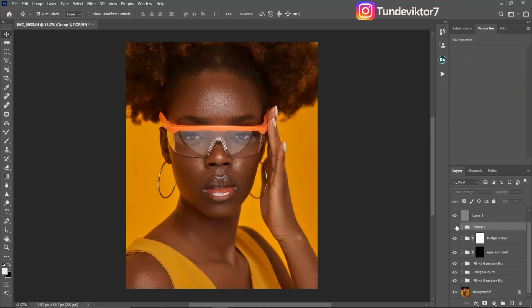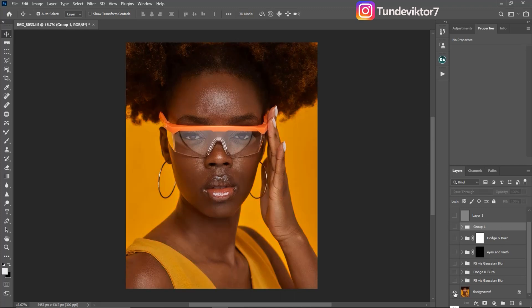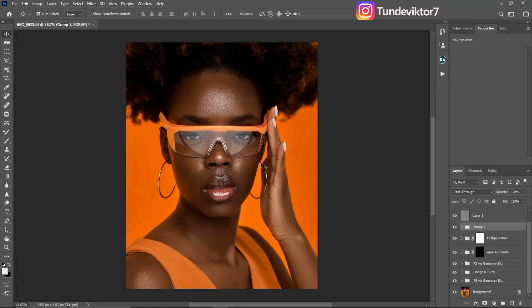So guys, that's how I color graded this image and how you can color grade your image as well. If you enjoyed this video or learned anything from it, make sure to give it a like so more people can see it. If you want to watch how I retouched this image from start to finish — this is before, this is after — make sure to click on that video. Subscribe now, I'll see you guys in my next video. Stay creative!